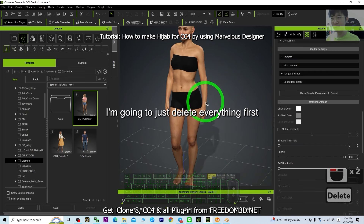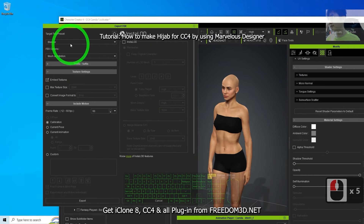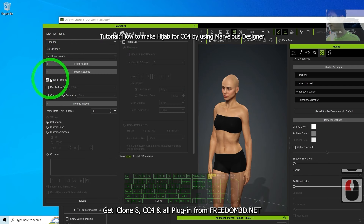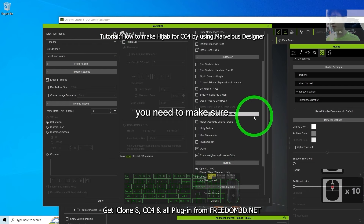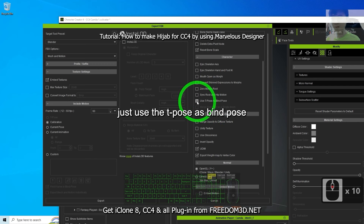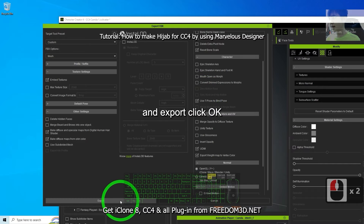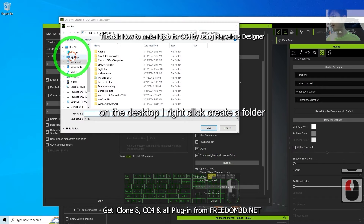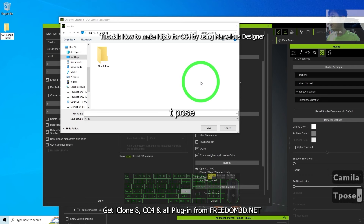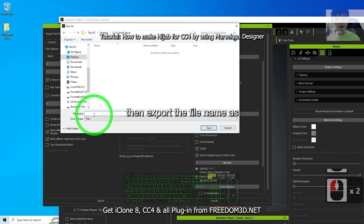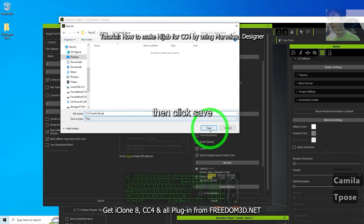Before I export, I'm going to delete everything first. Then click File, Export FBX as a cloth character in Blender, target to preset. Turn on the settings — you need to make sure to use the T-pose as bind pose, mesh only, use T-pose as bind pose, and export. Right-click on the desktop, create folder named 'CC4 Camilla T-pose', then export the file name as 'CC4 Camilla T-pose' and click Save.